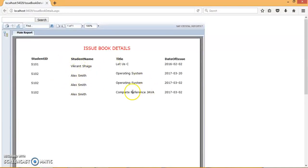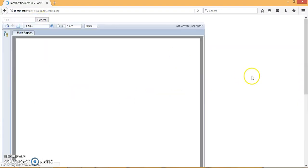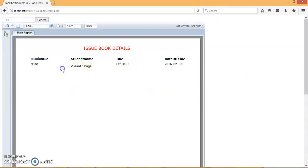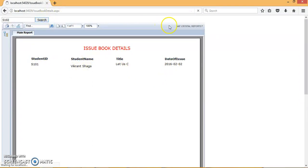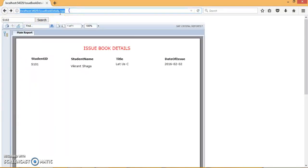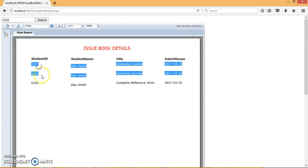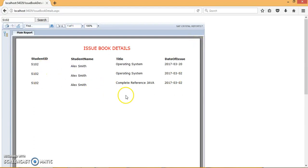Now, I want to search a student with the id s101. Let's check whether this application will work or not. At the initial level, all the students will get displayed, but when I type s101 and search it, it will display only s101. If I'm searching s102, it will display only s102 details. Let's search it. Yes, you'll find this s102 details. So this is all about the CrystalReport.